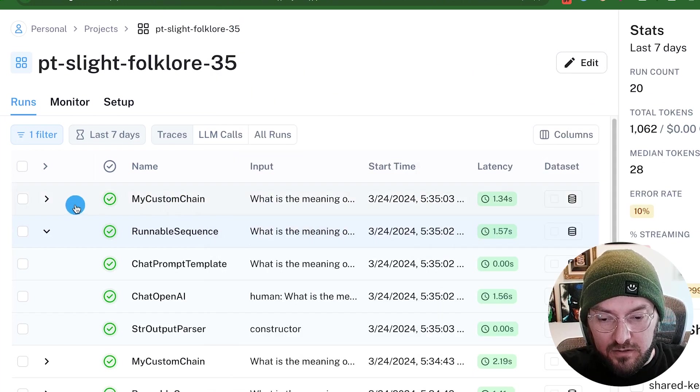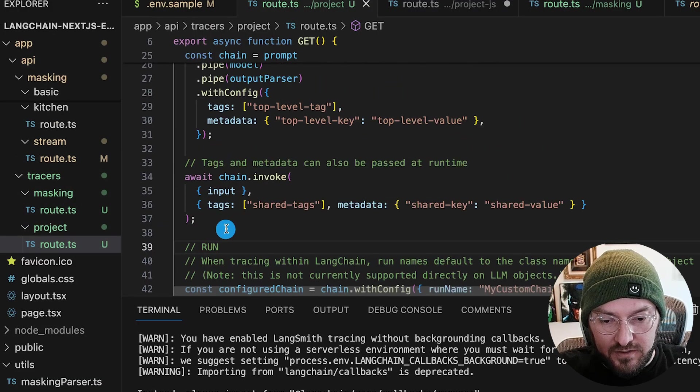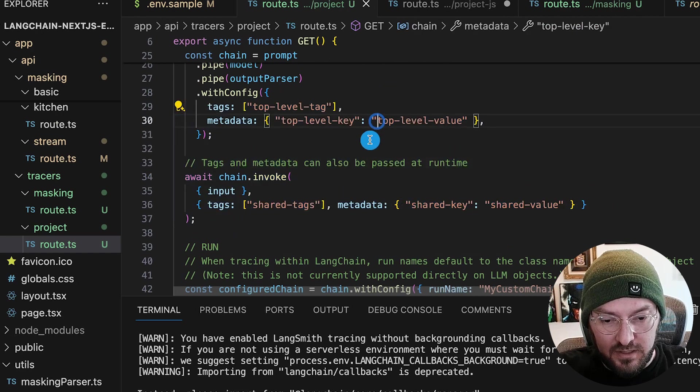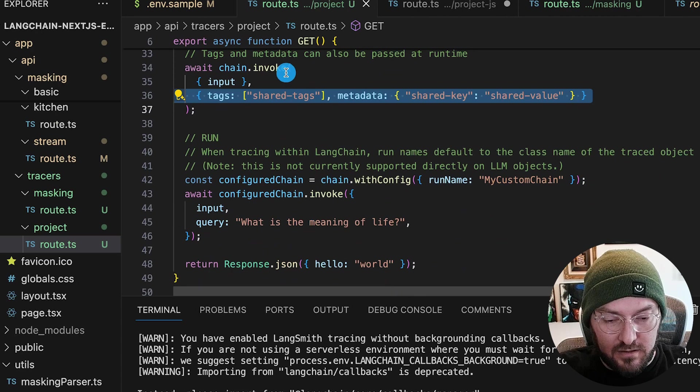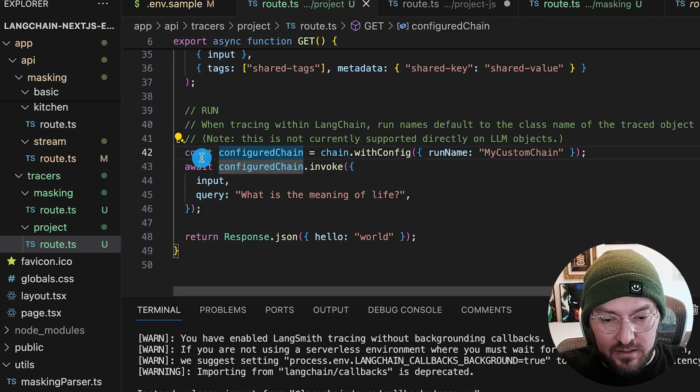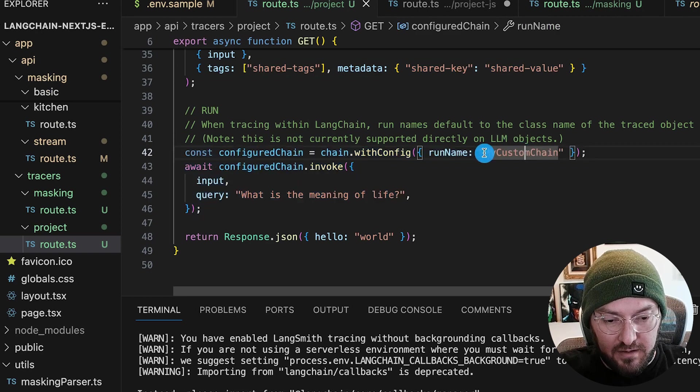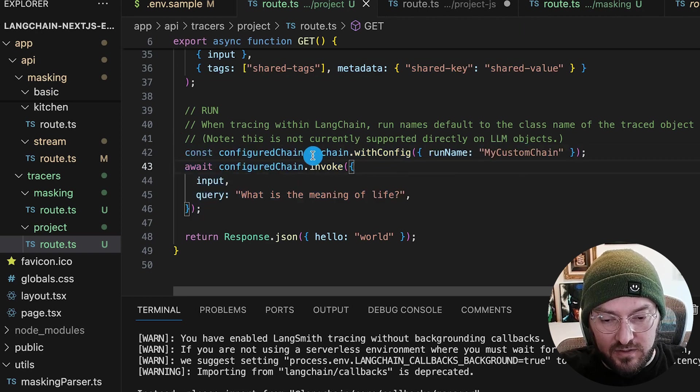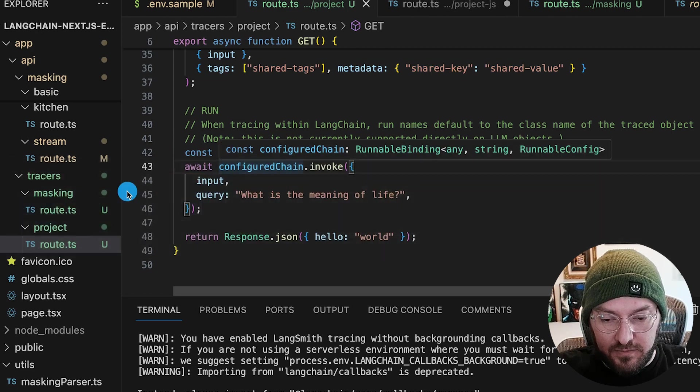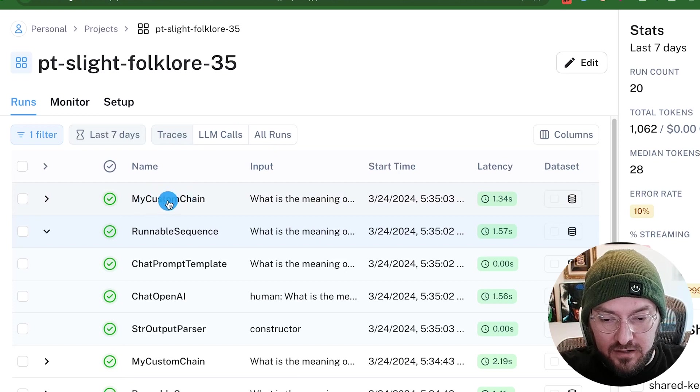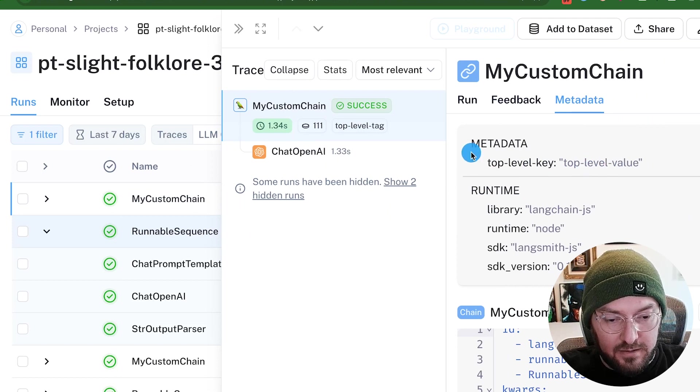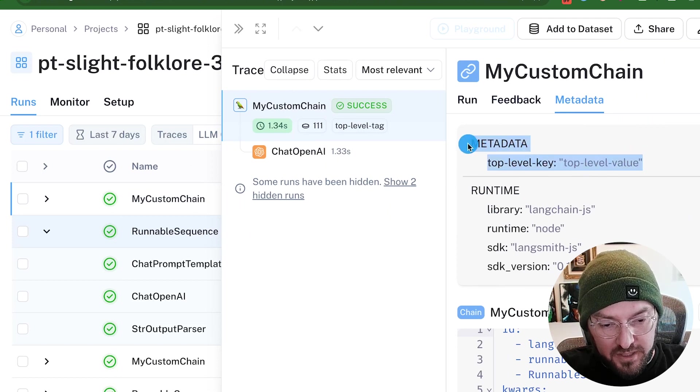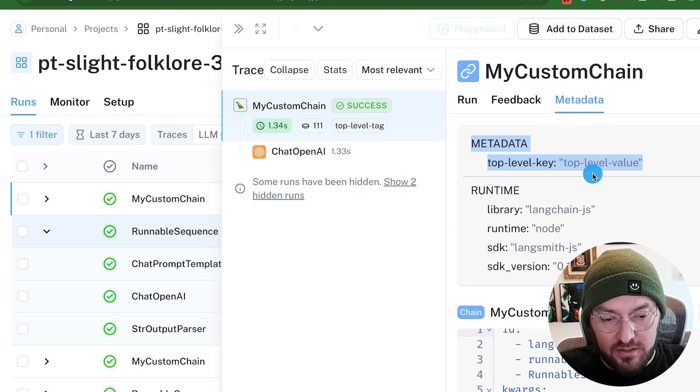The other run that we had in here, remember, we had our first invoke here, this is where we had our top level and our runtime logs or metadata and tags. And in here, we actually are configuring the run name to something custom again, so this is a different invocation. So if we go back and we look, we can already see right here, here's our my custom chain. And we don't have all of the same metadata, we have our top level metadata. But we don't necessarily have the shared metadata that was on the other invocation.